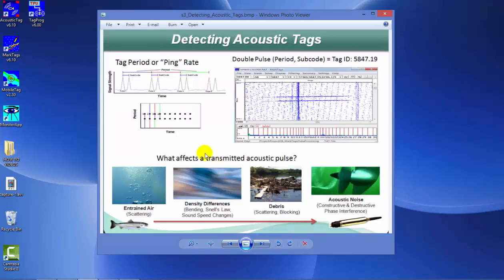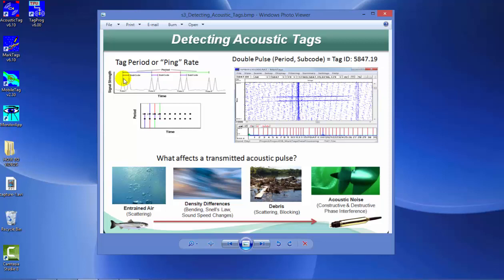So how do you detect an acoustic tag? For HTI tags, the period or ping rate that the tag transmits at is precisely controlled. When it transmits the signal, it waits a specified interval before transmitting again. In a time-distance display, when you see a series of signals that line up horizontally, this indicates it's coming from a specific tag.